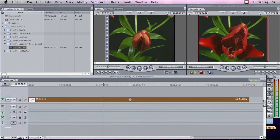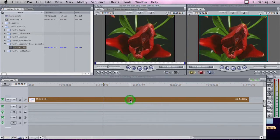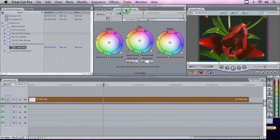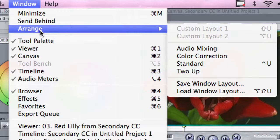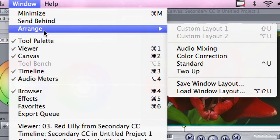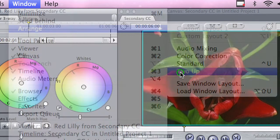Once this has been selected, we will double-click to load the clip from the timeline back into the viewer and take a look at the Color Correction tab. Now, to make things easier to see, I'm going to switch my window arrangement from Standard to Two Up.